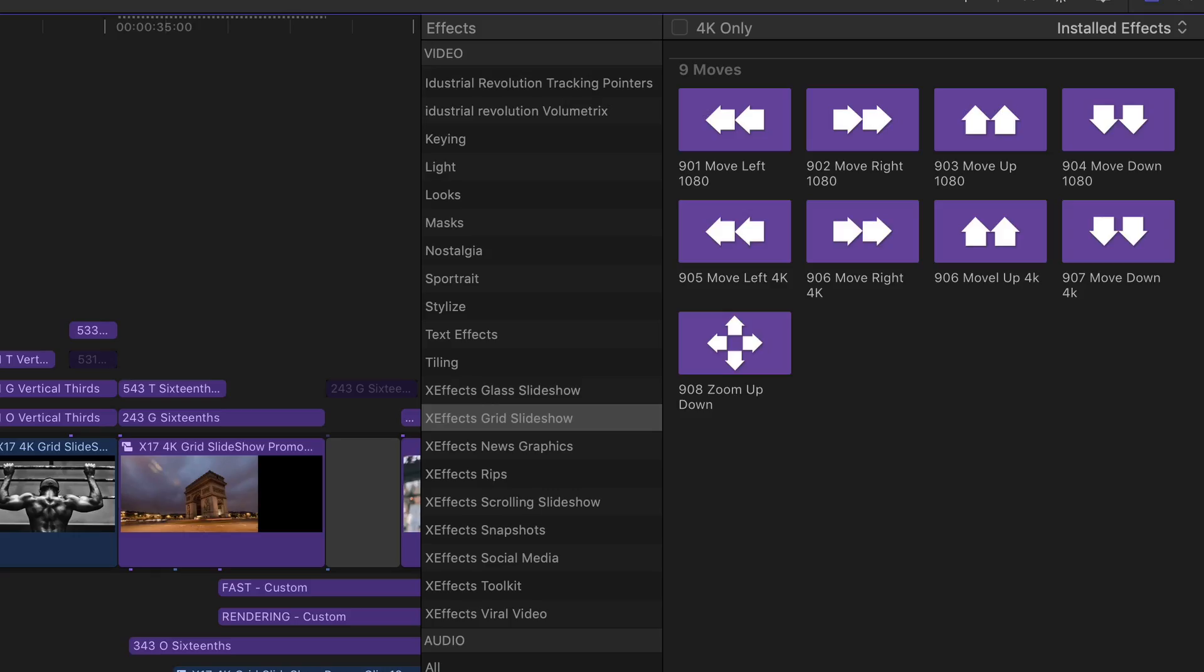If we go over to the effects browser, we can see we've got a range of effects that do the moves. So the pictures will actually move behind the grid with the offsets included, and that's what makes it look interesting. There are two sets: one for 1080 and one for 4K.